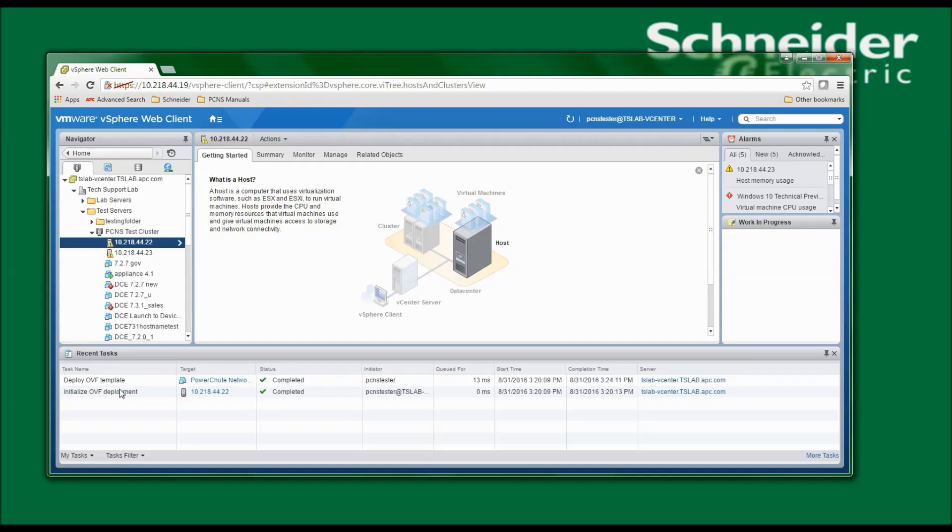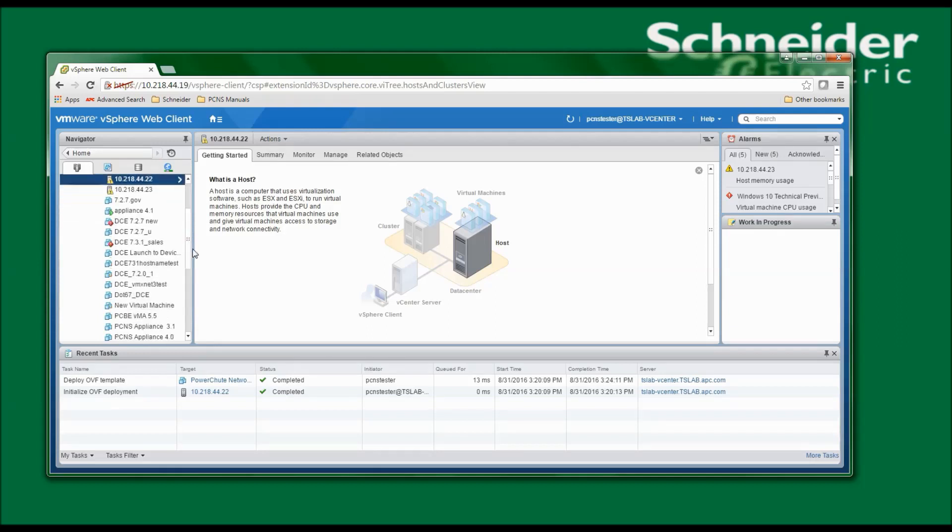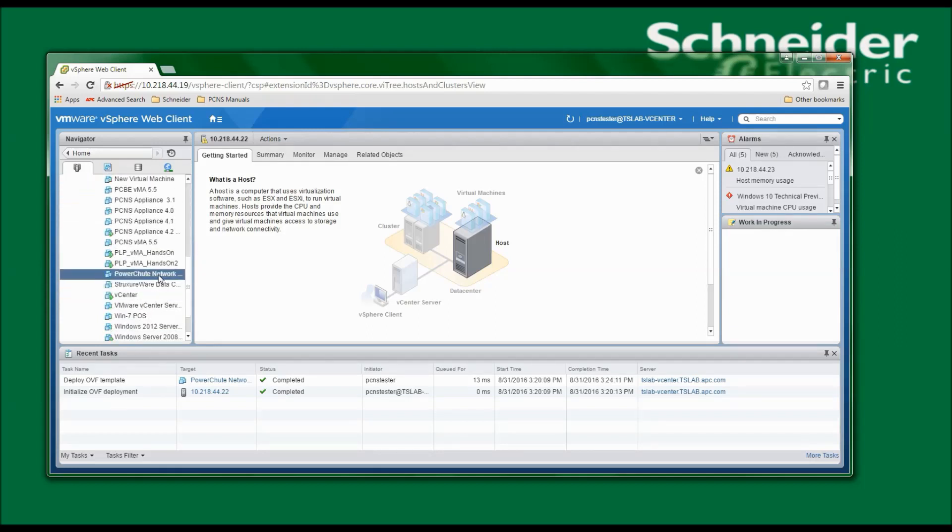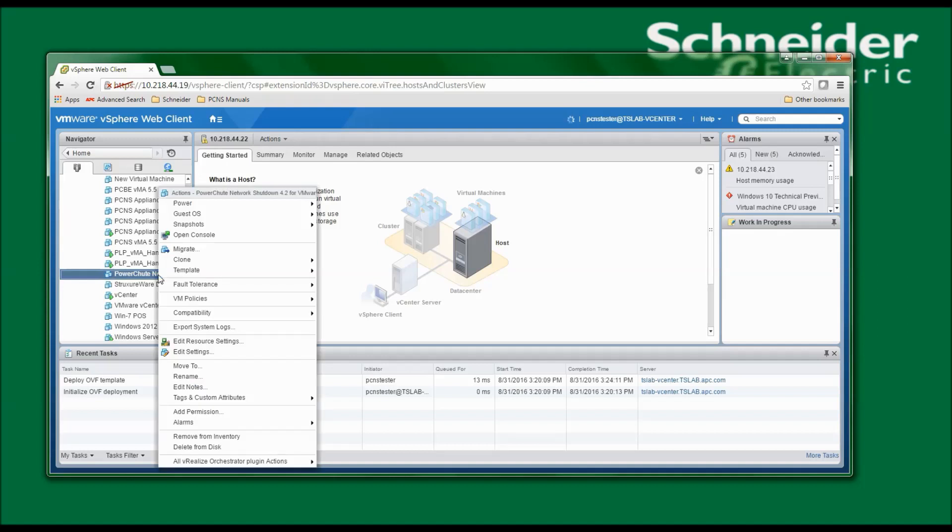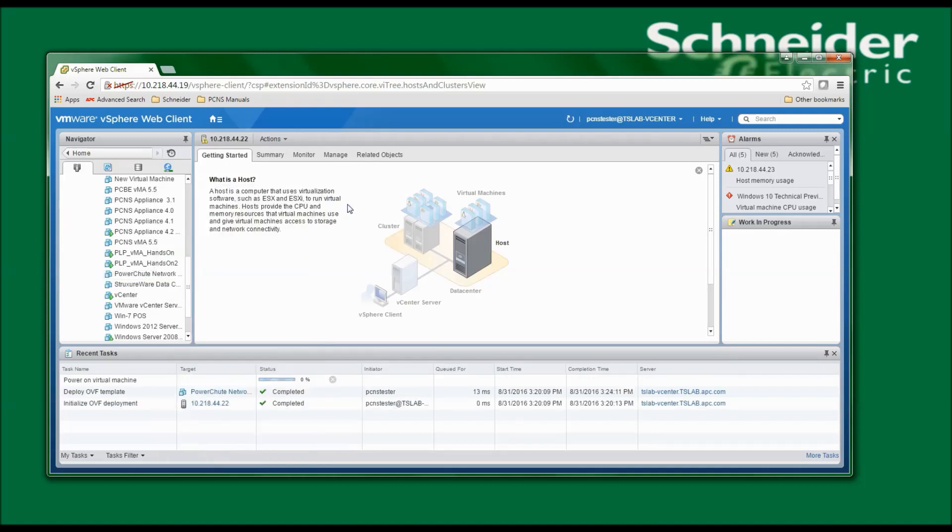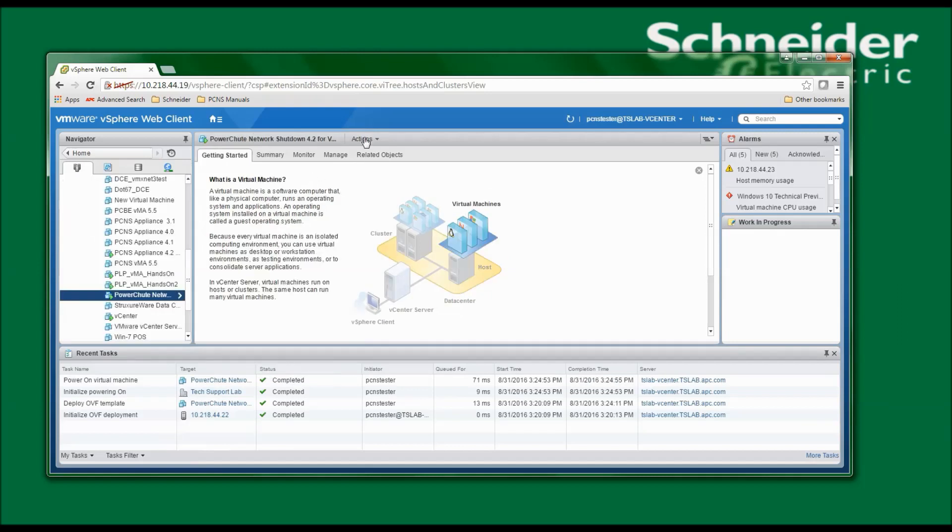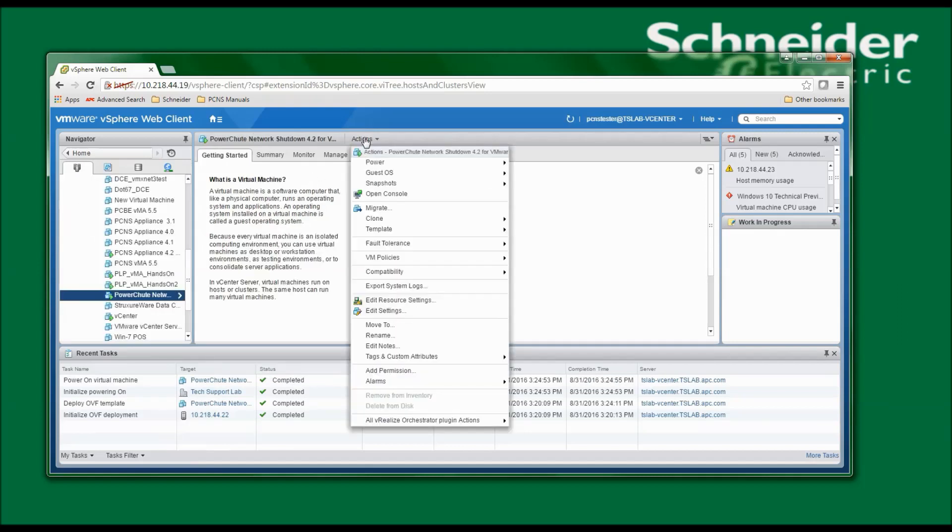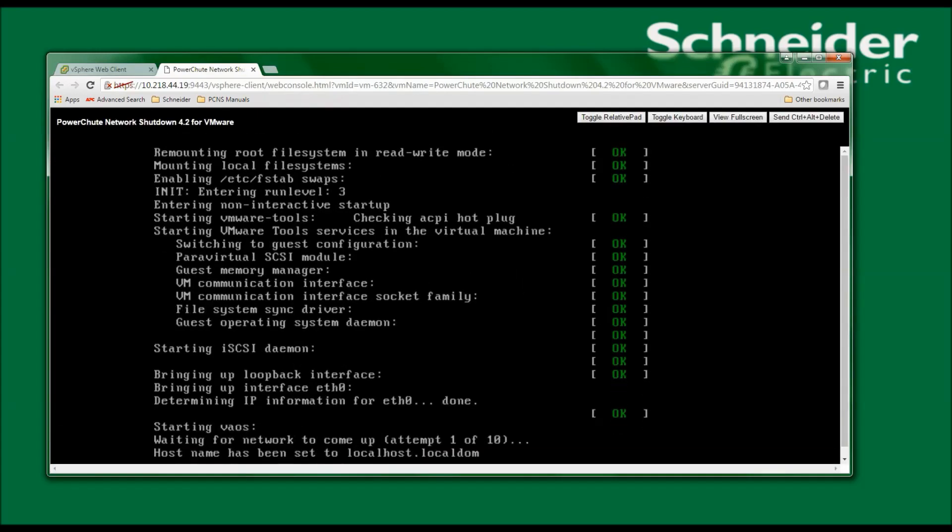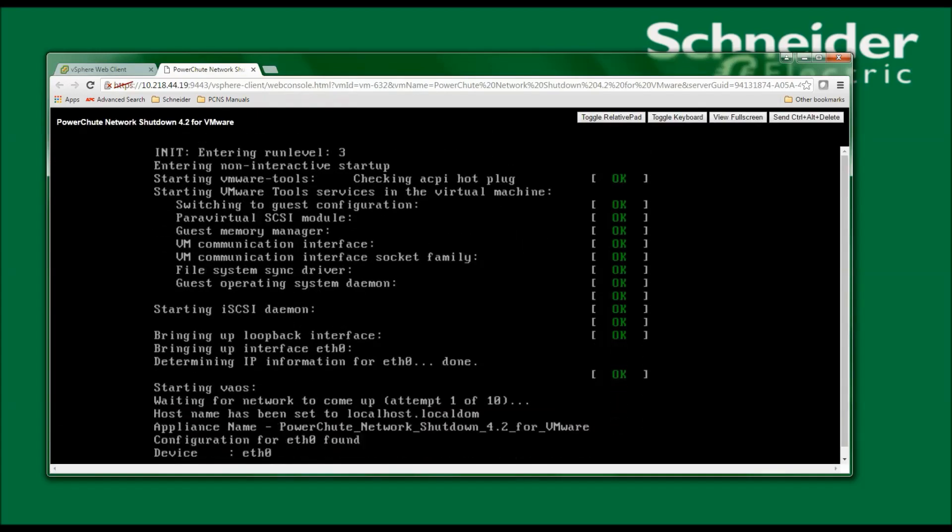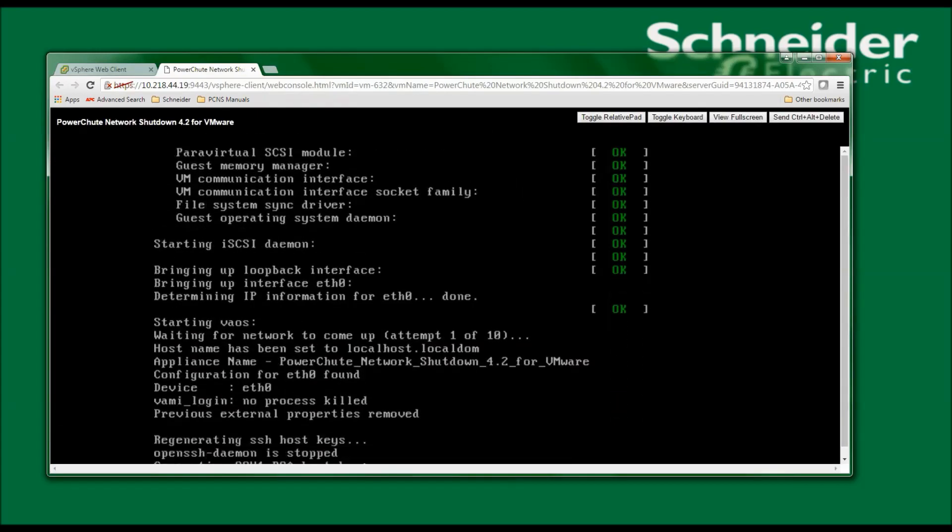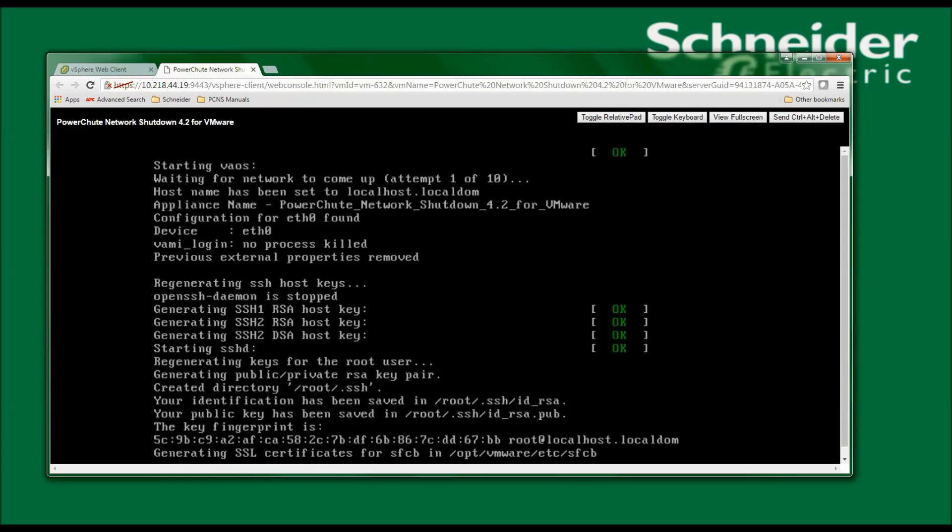Now that the deployment has completed, I will navigate to the new virtual machine, right-click, select Power, Power On. Under the Actions heading, I will open the console to see that the PowerChute virtual machine is being started up.